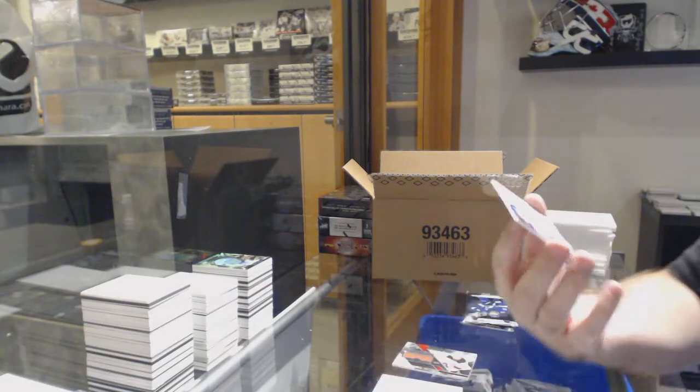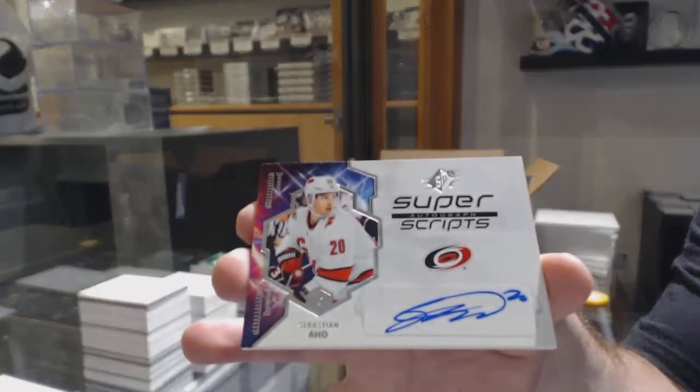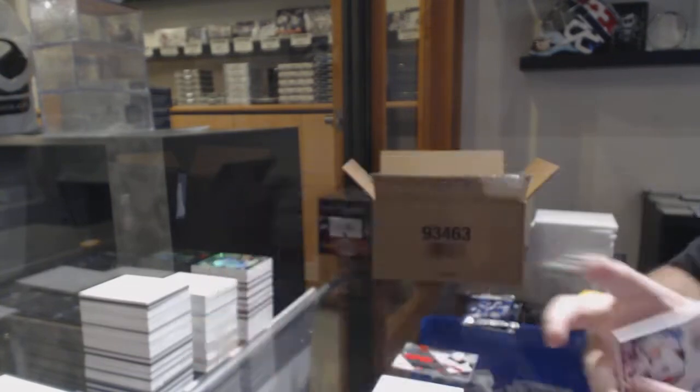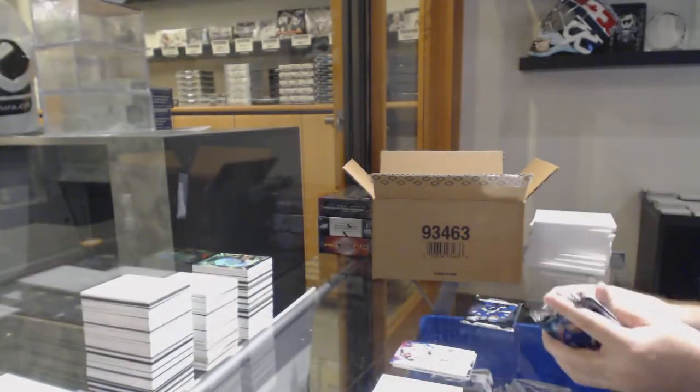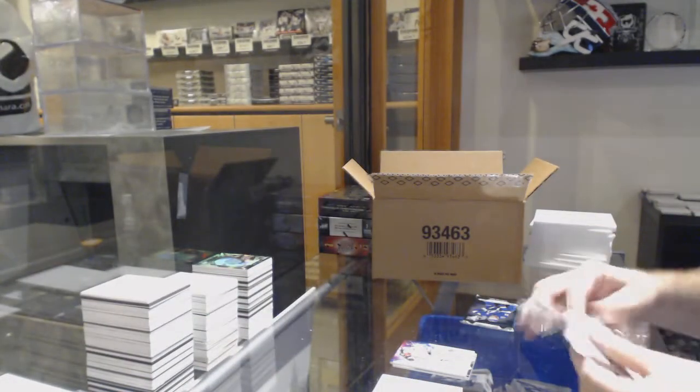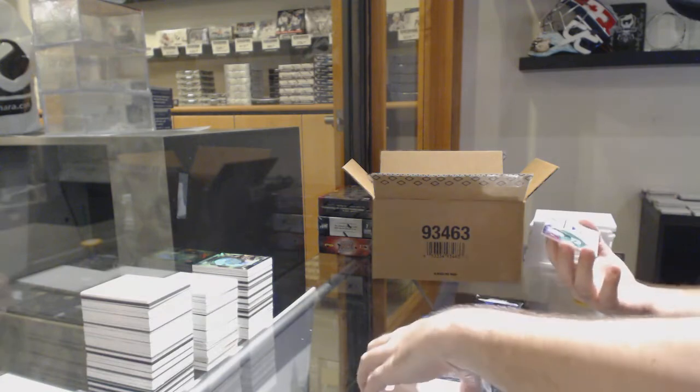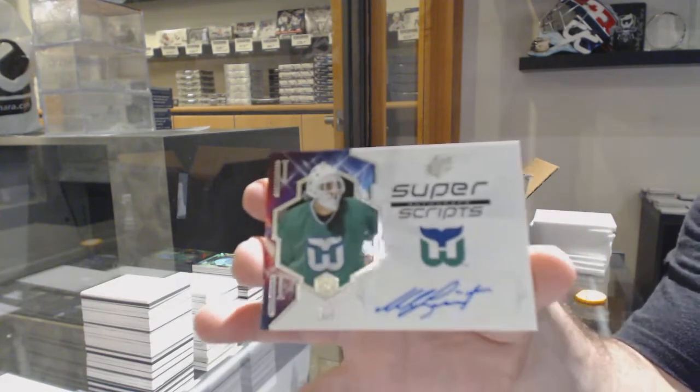Super Scripts of Sebastian Ajo, Carolina. Super Scripts for the Carolina Hurricanes, Mike Leut.